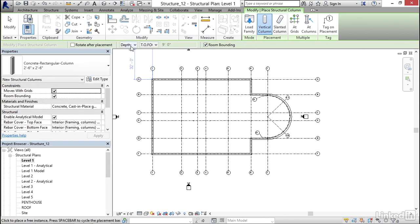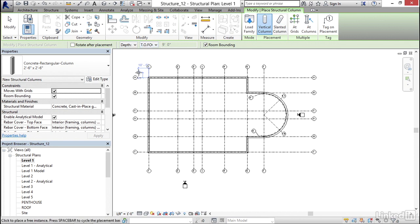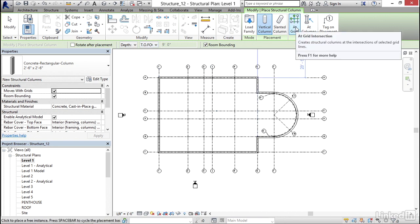Now we need to make sure that Depth is set. Instead of Height, make sure Depth is set to Top of Footing. Now what I want to do is, let's click on At Grids.